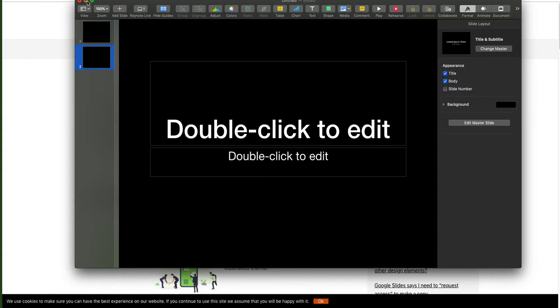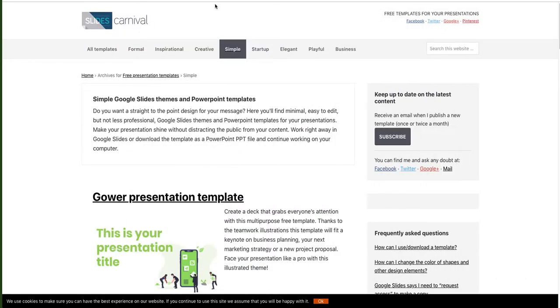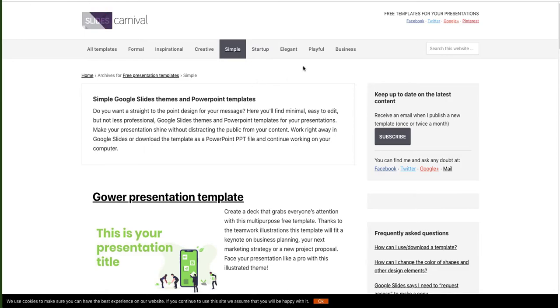Option 2: Perhaps you like Google Slides but want something a little bit different. Slides Carnival has Google templates that you most likely haven't seen before.